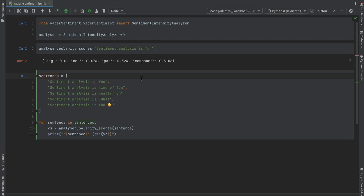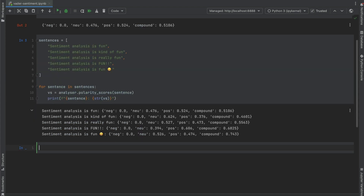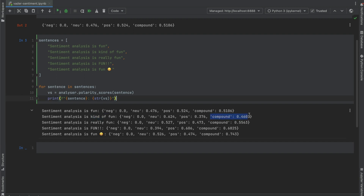Let's now have a look at how the context of the word 'fun' changes the sentiment of the sentences. In this second sentence, we've added 'kind of' in front of 'fun', which has slightly reduced how positive the sentiment is. In contrast, adding 'really' slightly increases how positive the sentiment is. And then finally, adding things like capitalization, exclamation marks, and this fun little smiley face drastically increases how positive the sentiment is.